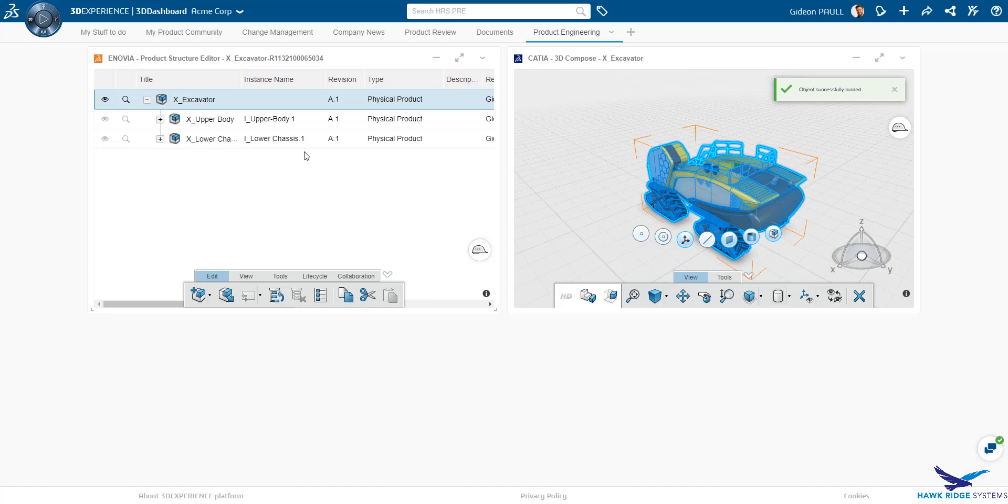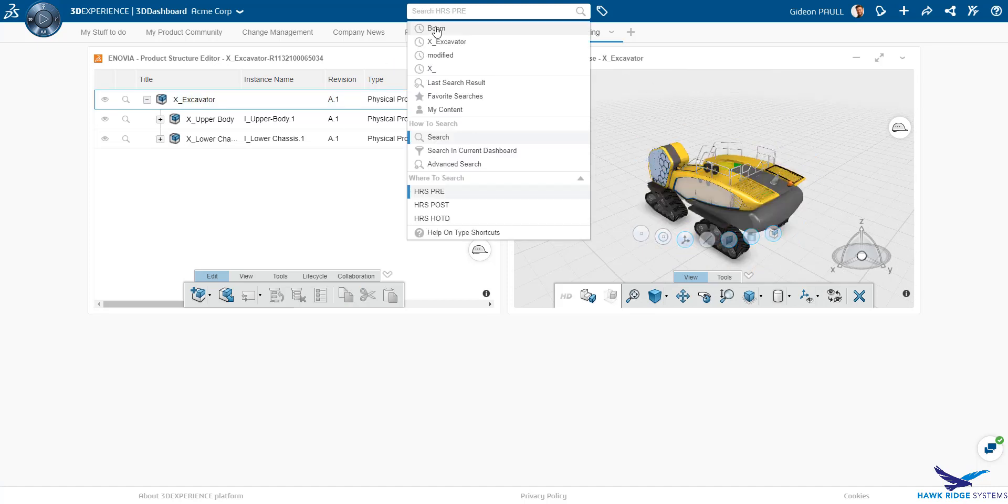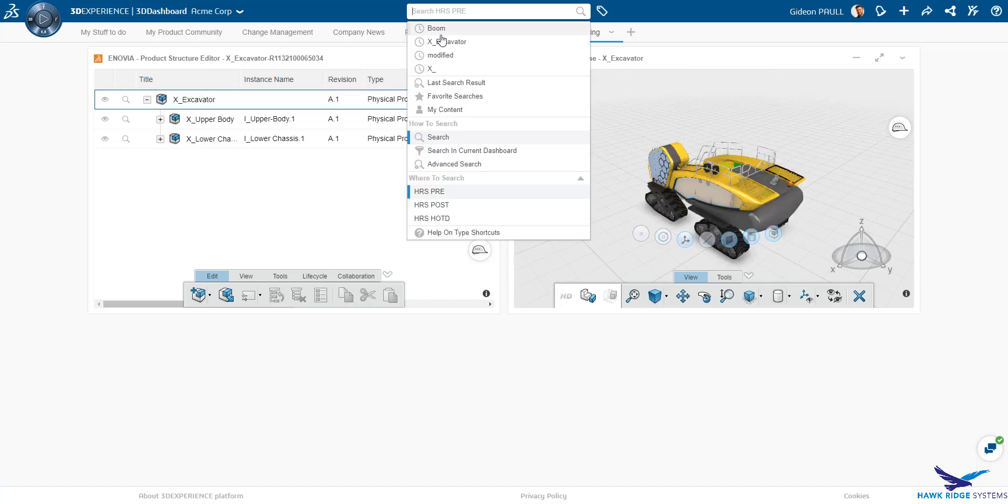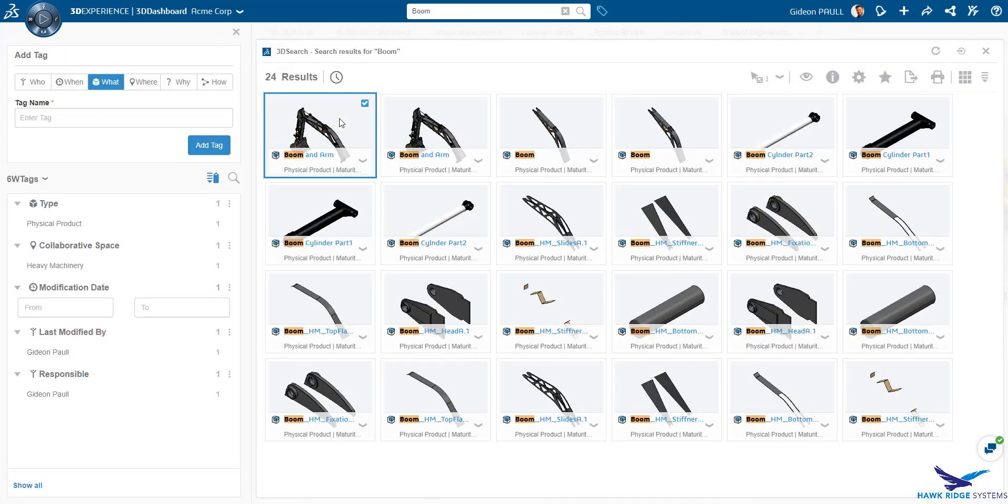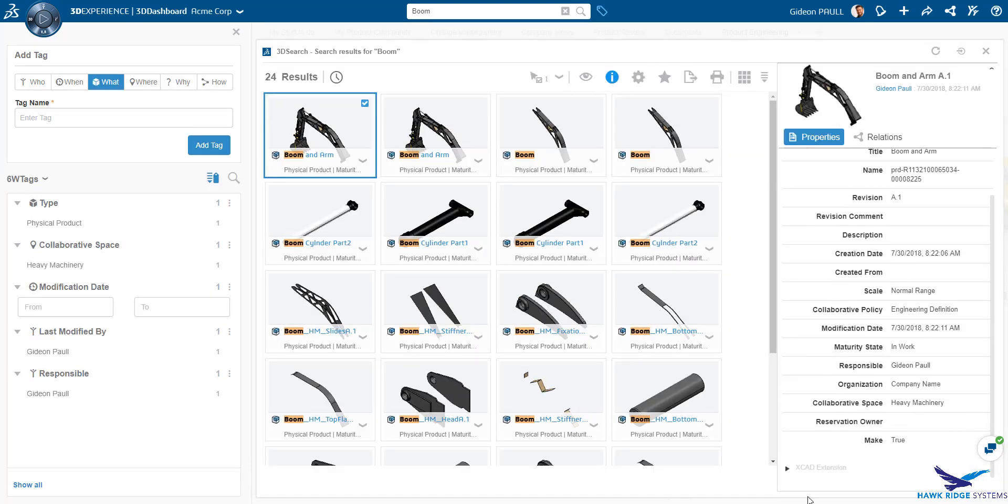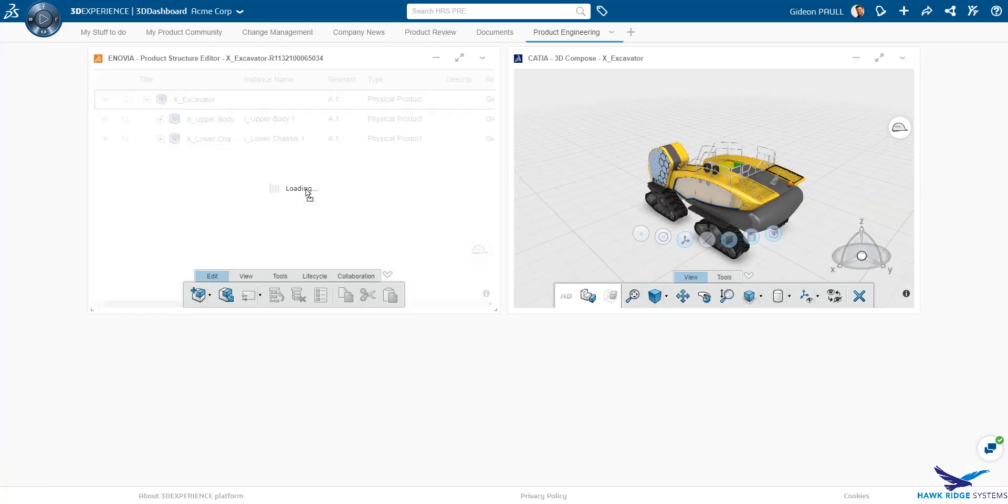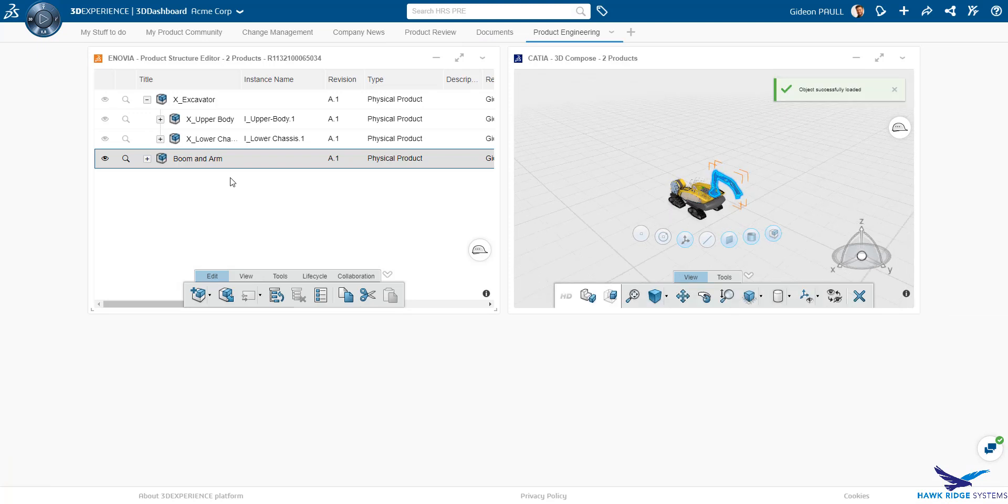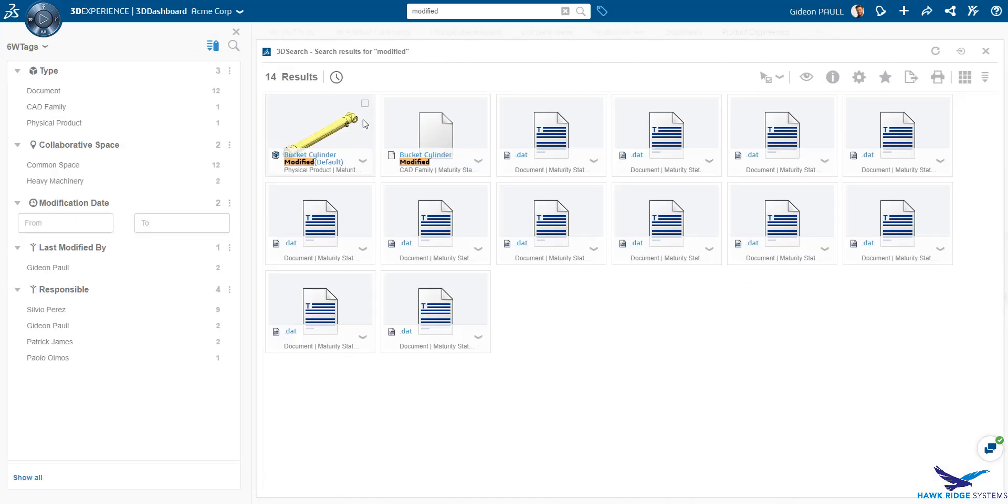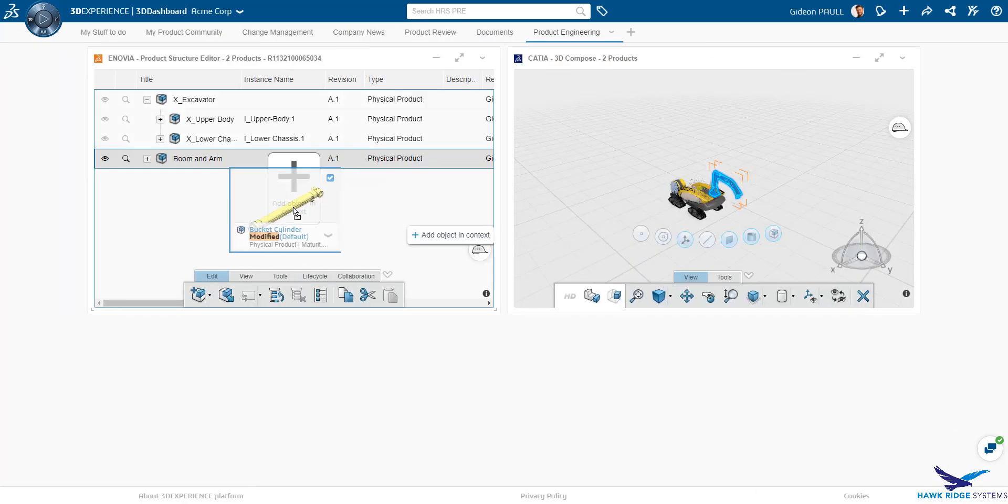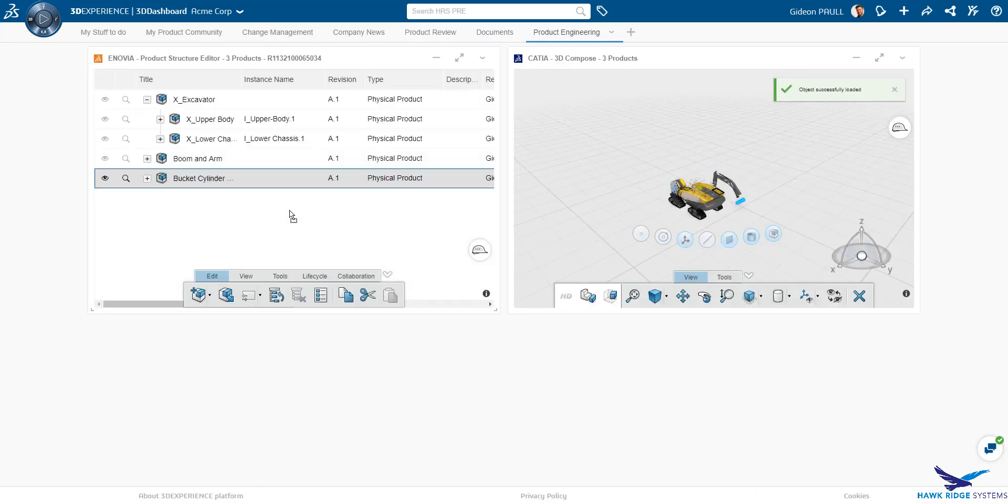I'm now going to search for some other parts of the assembly and bring those into the Product Structure Explorer. Here I can see that the boom and arm assembly originated in CATIA V5. Regardless of the source CAD, I can bring it into the Product Explorer. As we can see, the structure gets added into the Product Structure Explorer and the graphics get added. Let's look for one more part and drop it into our assembly, positioning it based off the current CAD position.